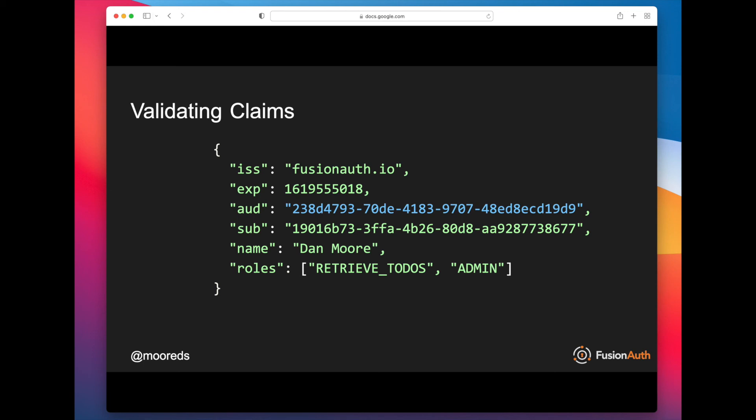And then have there be a bug exposed or an escalation of privilege. The admin role might mean different things for Service A than it would for Service B.